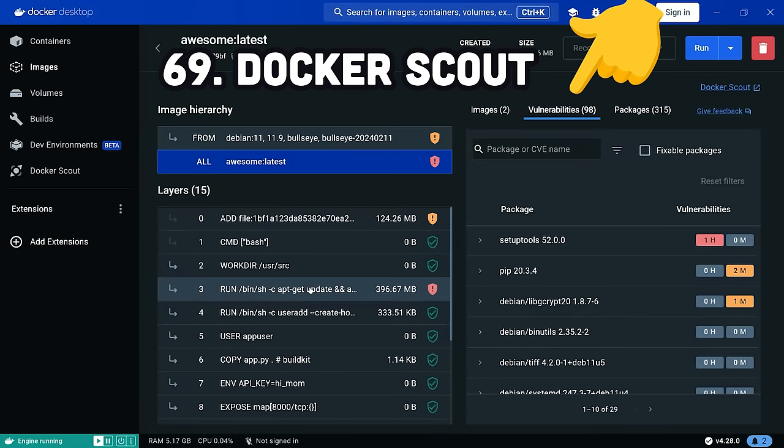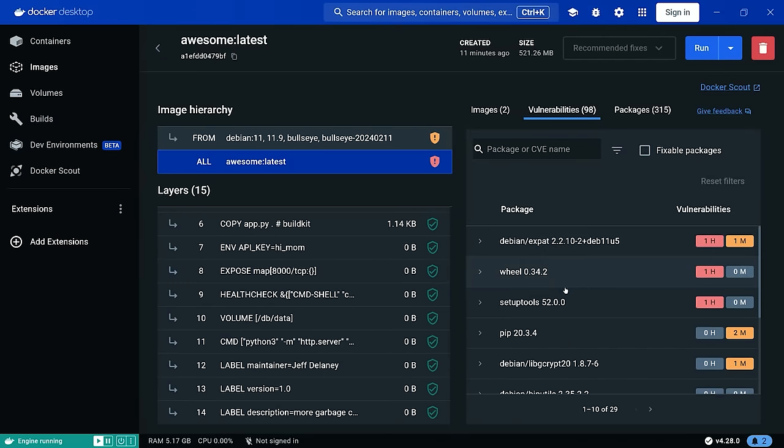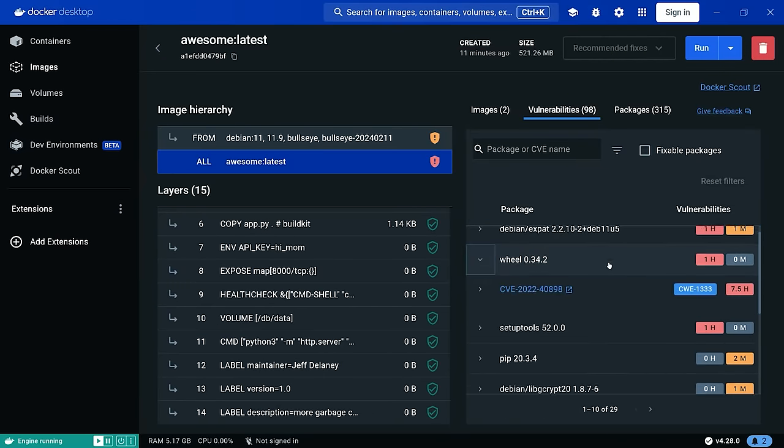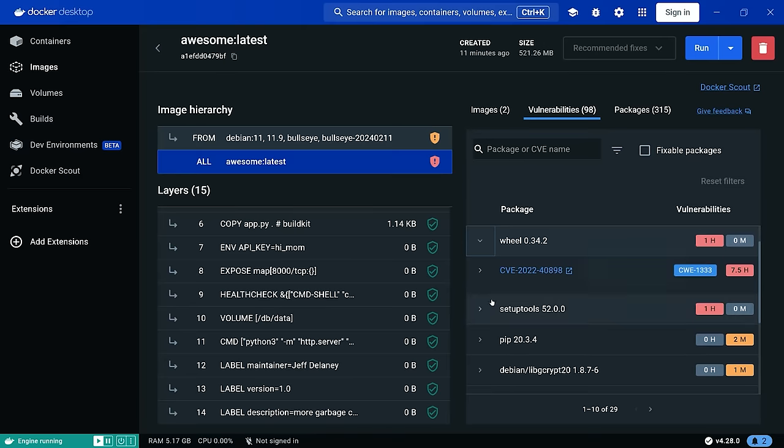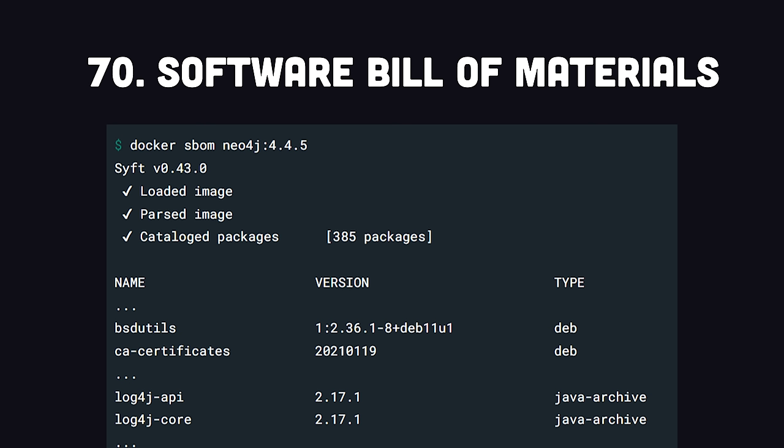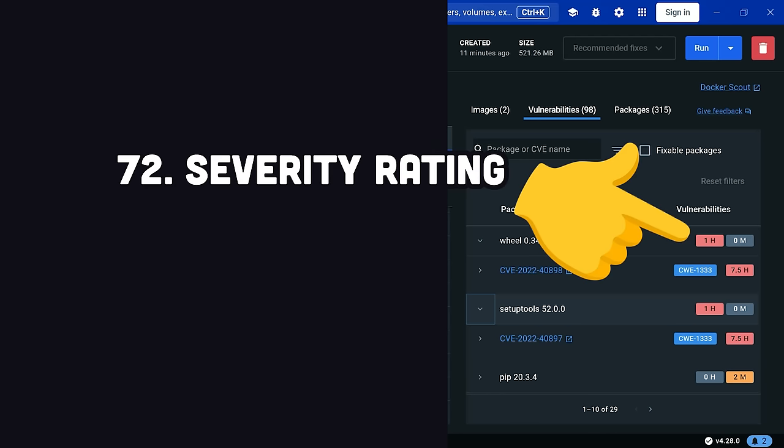...we're able to proactively identify any security vulnerabilities for each layer of the image. It works by extracting the software bill of material from the image and compares it to a bunch of security advisory databases. When there's a match, it's given a severity rating, so you can prioritize your security efforts.